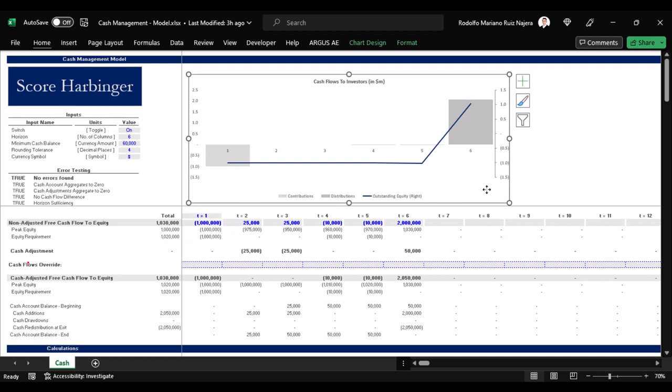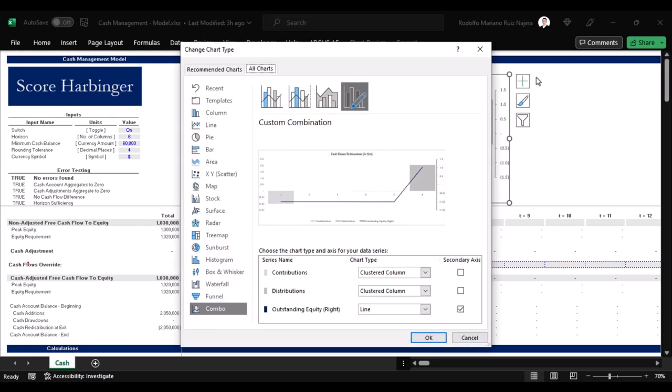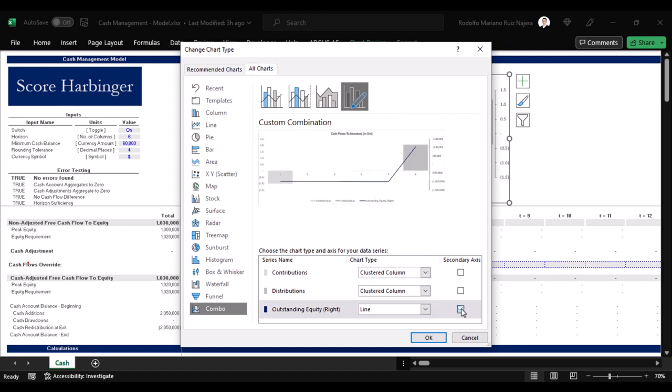We can see outstanding equity in the left axis or in the right axis by simply clicking on the graph, then on chart design, then on change chart type, and ticking or unticking this box here.